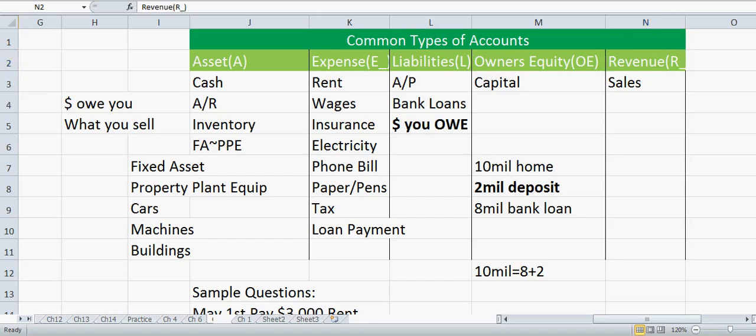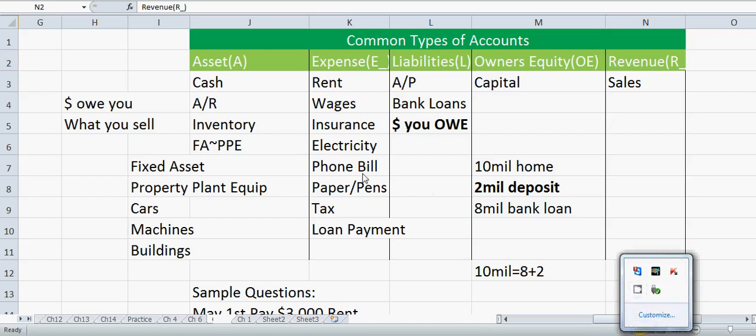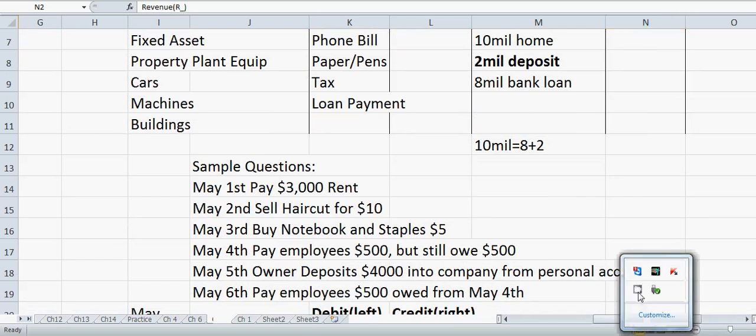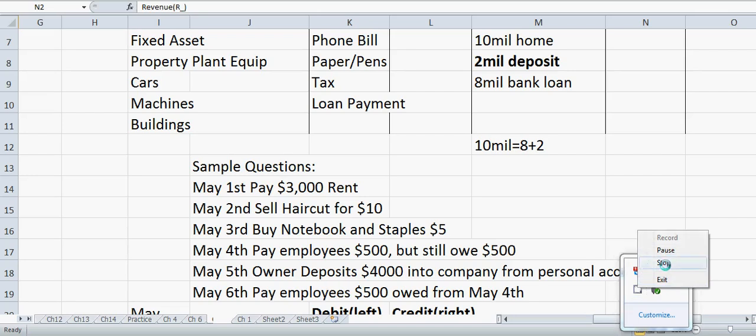Those are our common account types and the accounting equation overview. In our next video, we'll look at sample journal entry questions — debits and credits. Think about step one and step two for each business transaction. We'll go over the answers and also cover the trial balance in Chapter Two.